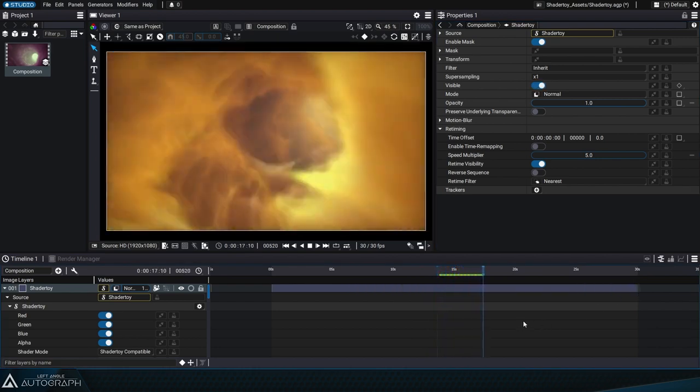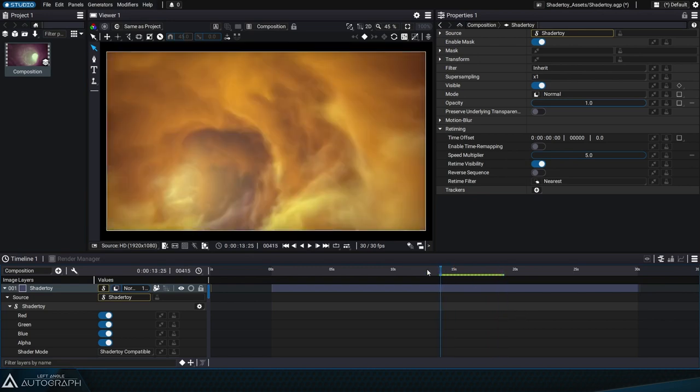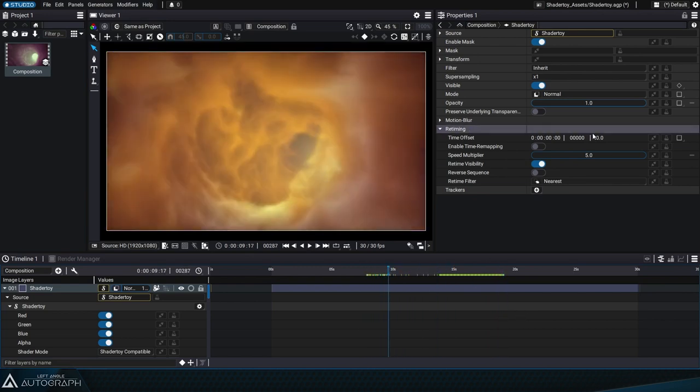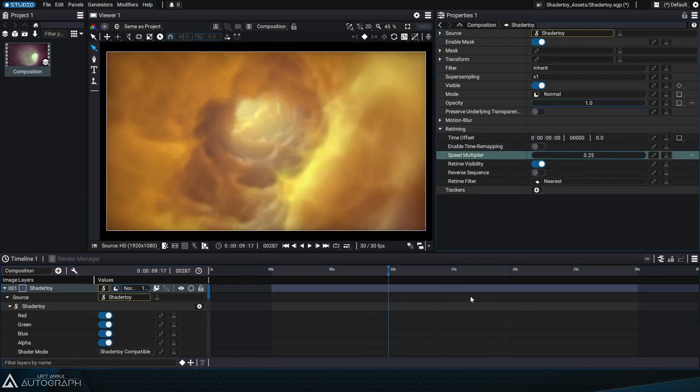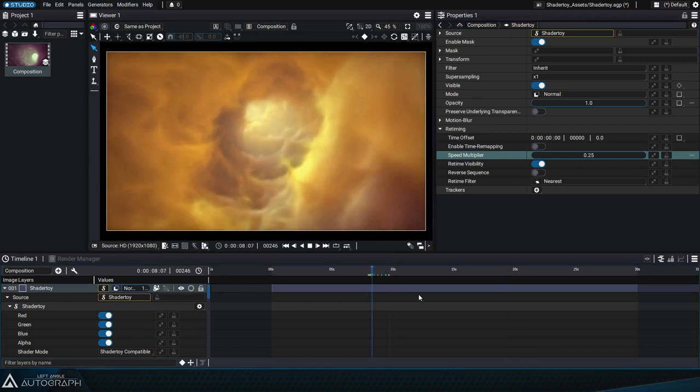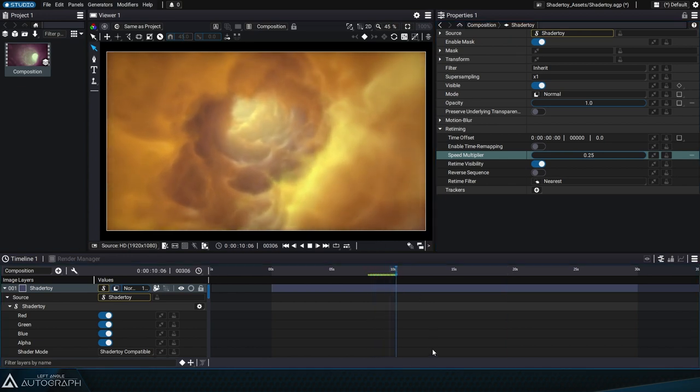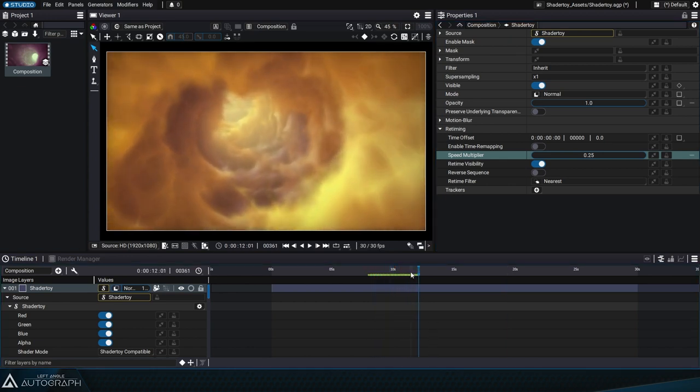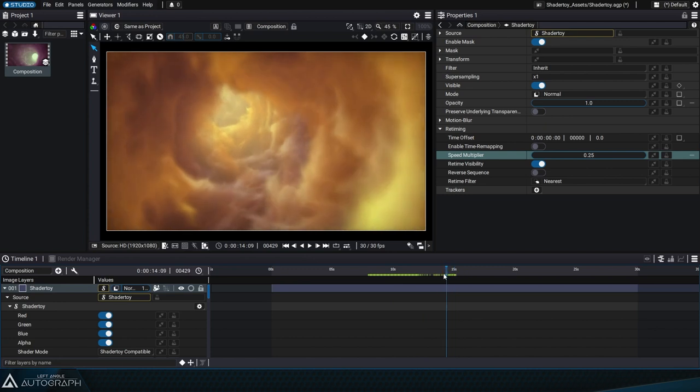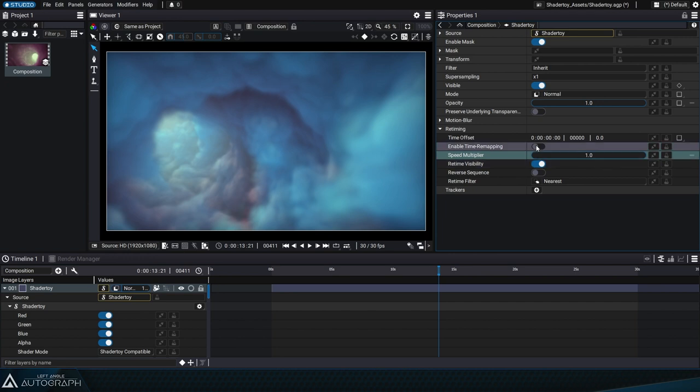The shader serves as a creative base that we can build on. By reducing the speed multiplier to 0.25, the movement in the tunnel will be 4 times slower, which will require the shader to calculate intermediate frames. It's also possible to control time evolution within the shader using time remapping.